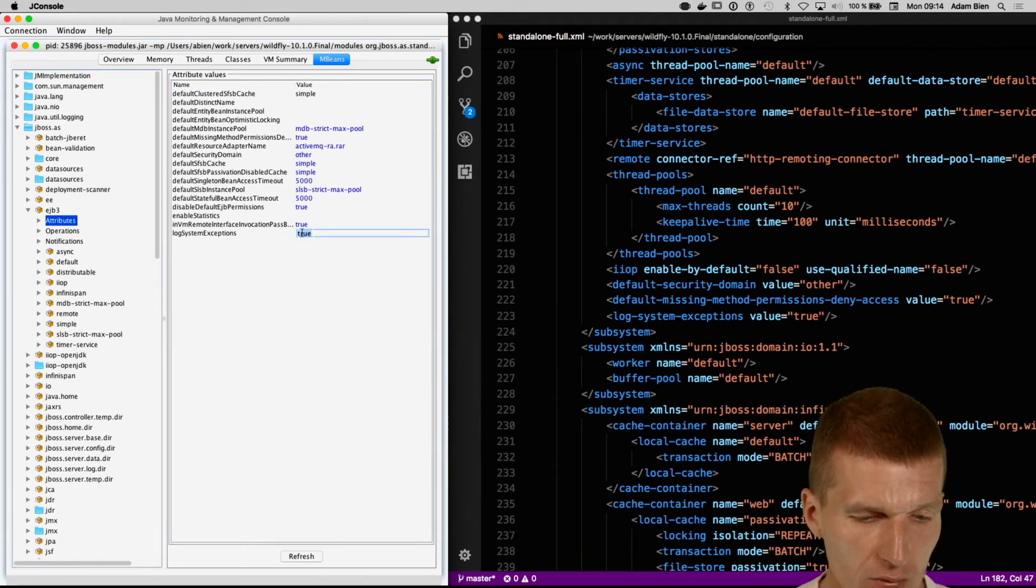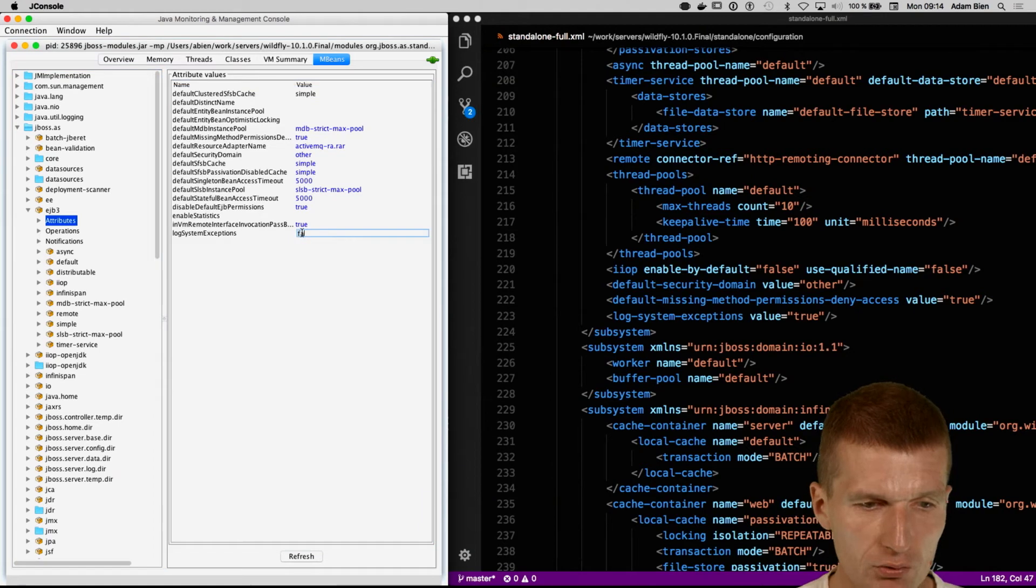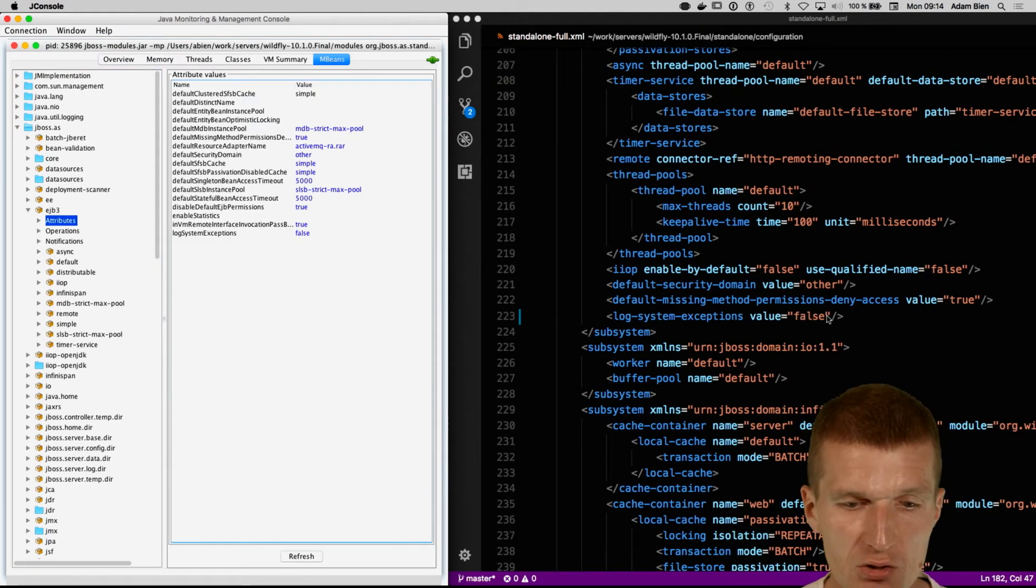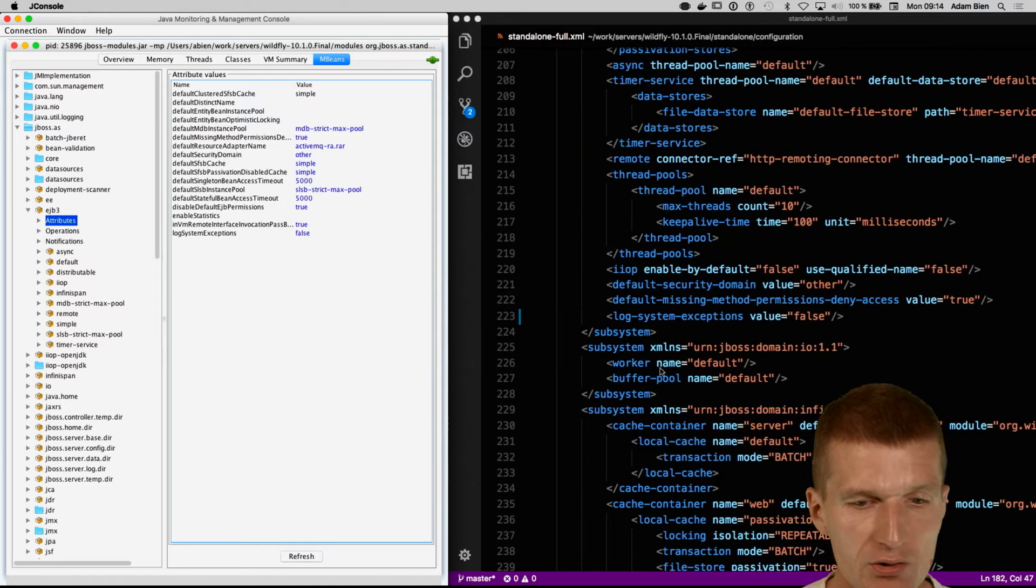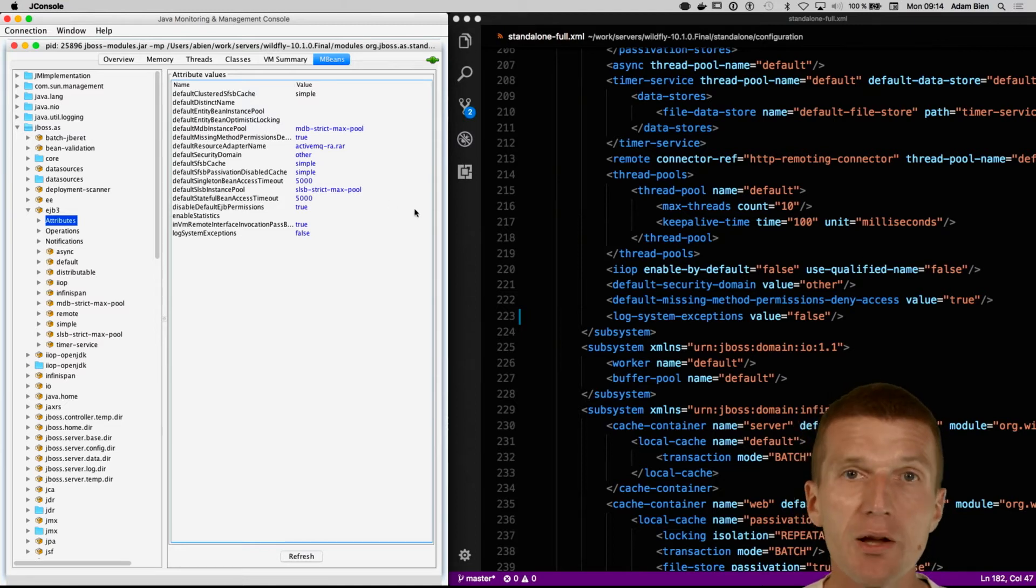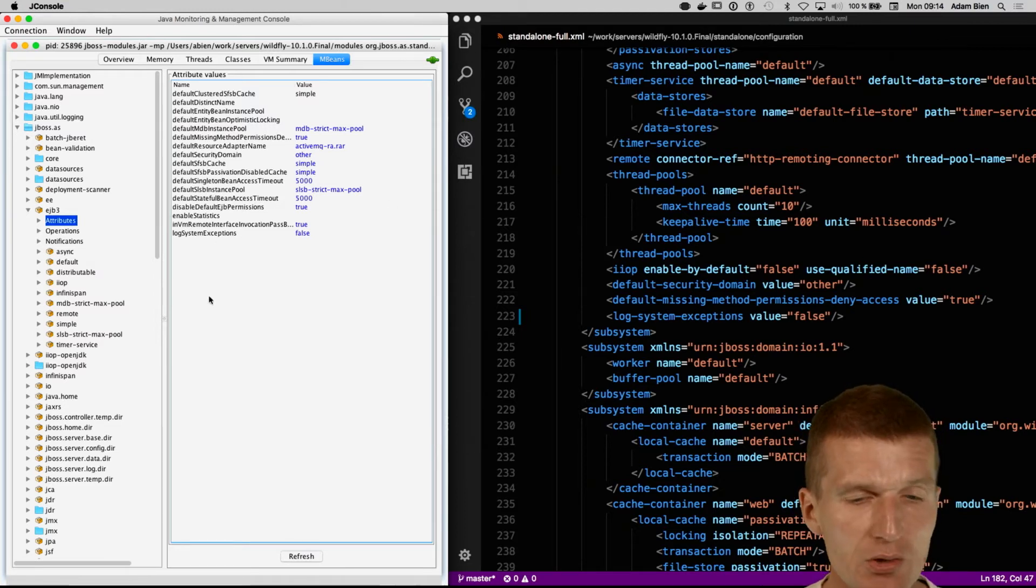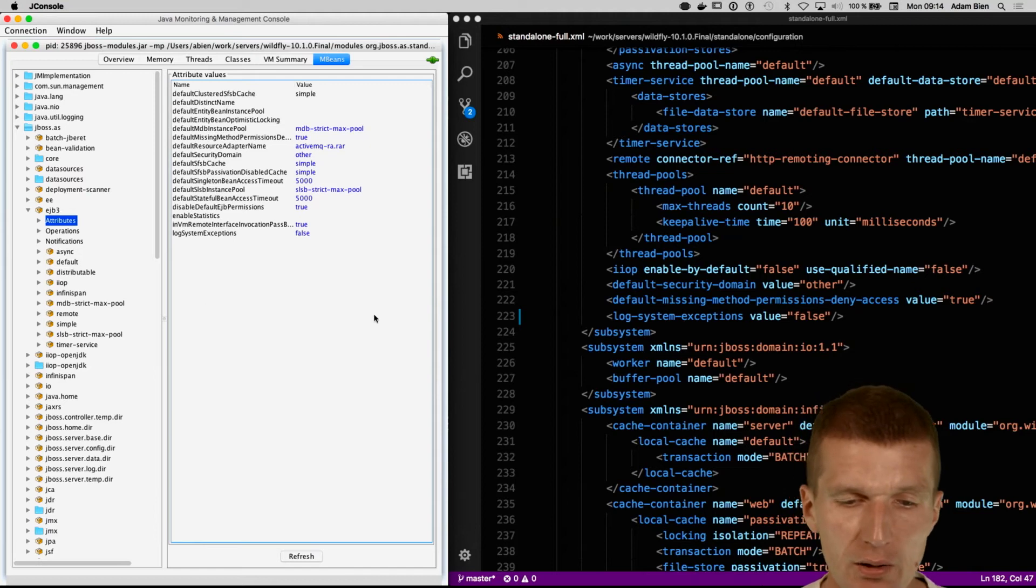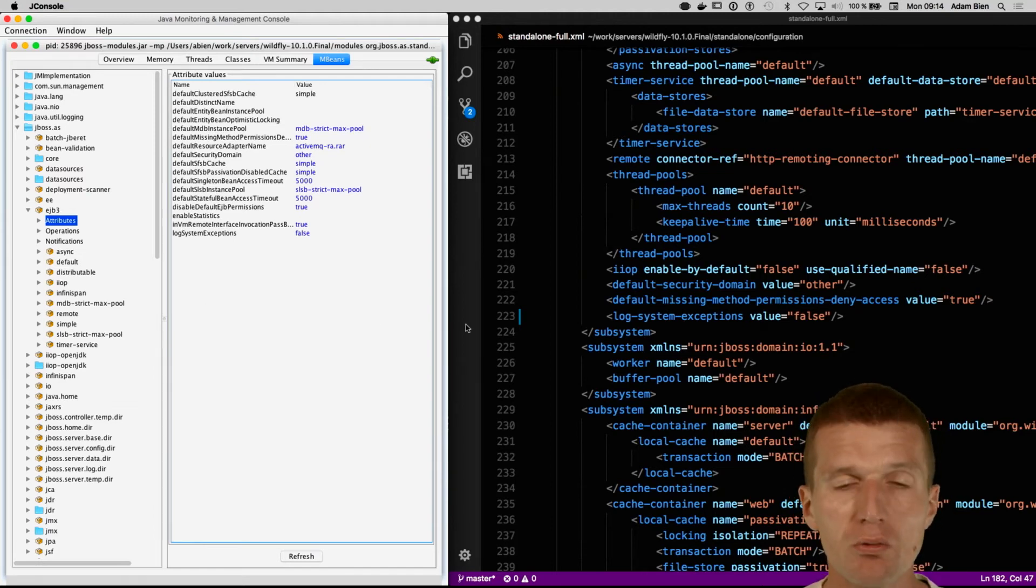If I change it to false, it immediately changes the state to false. So it seems like WildFly actually listens to changes in JMX and immediately pushes the changes to the configuration file.